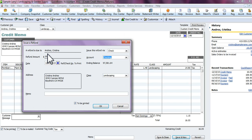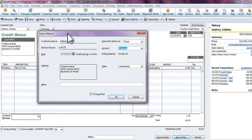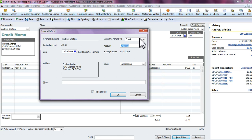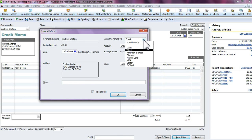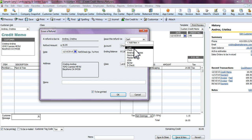If the customer is standing there and wants an actual refund check, select 'Give Refund.' The 'Issue a Refund' screen will come up. It will show the customer's name and ask how you're going to pay it out — refund their credit card, give them a check, or give them cash.